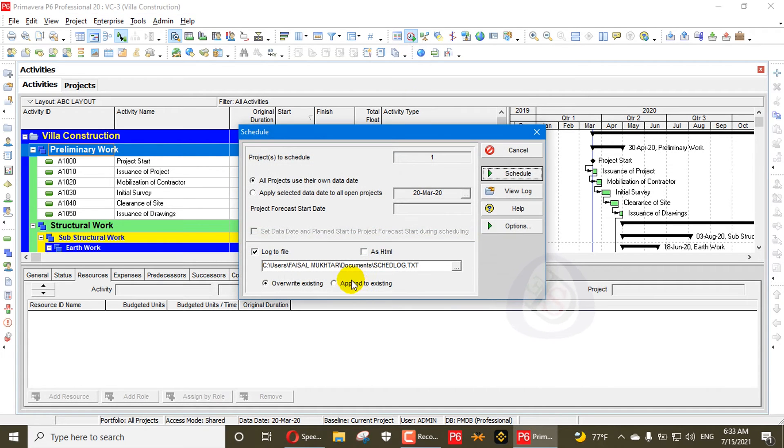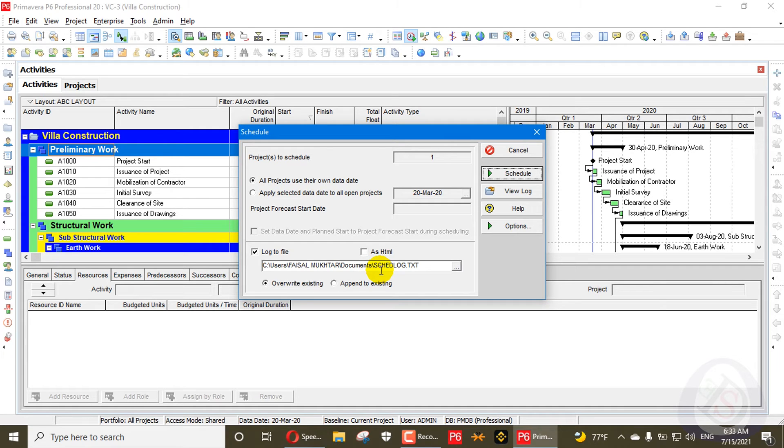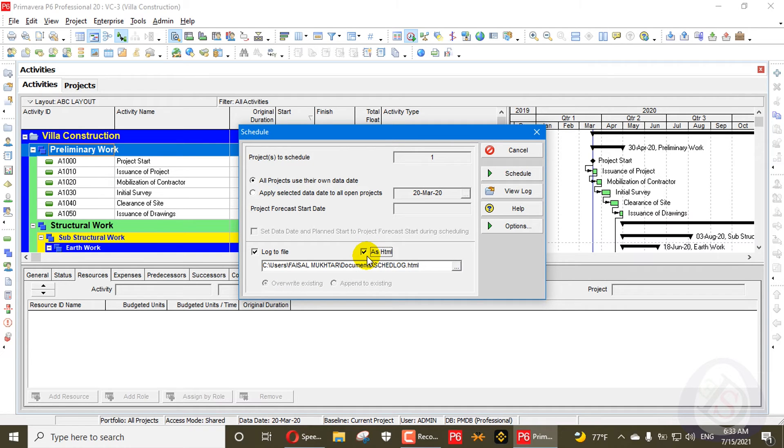You can schedule again and again. You can view the log. If you want to change the location of that log file and want to create a log file to submit to your client, you can create that log file for baseline and submit to your client. It's your choice.